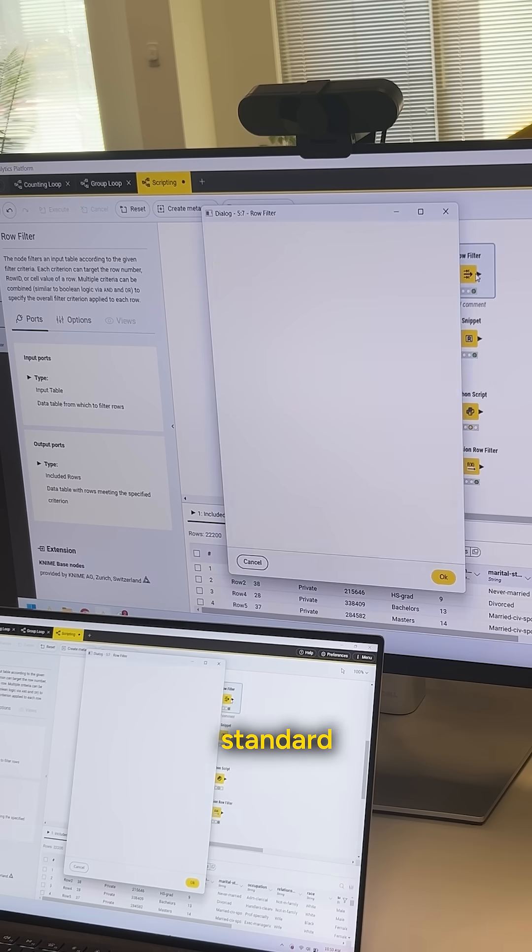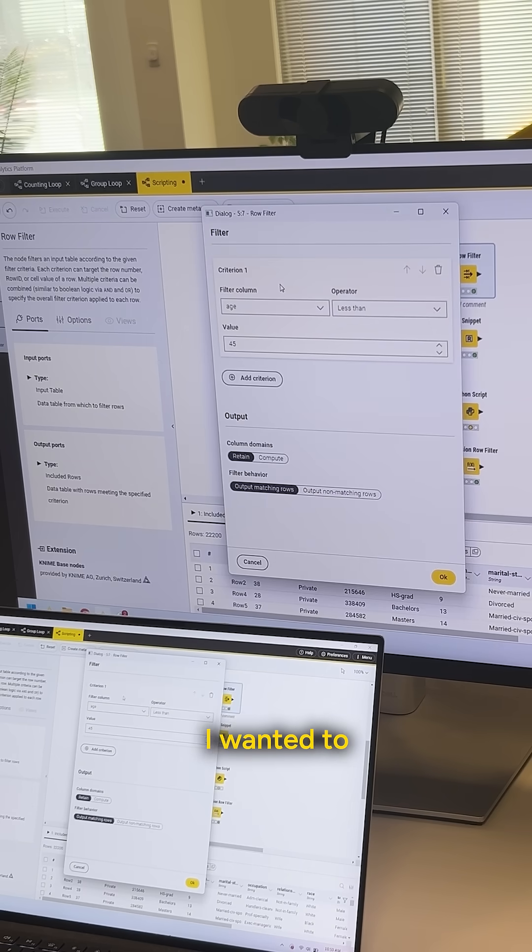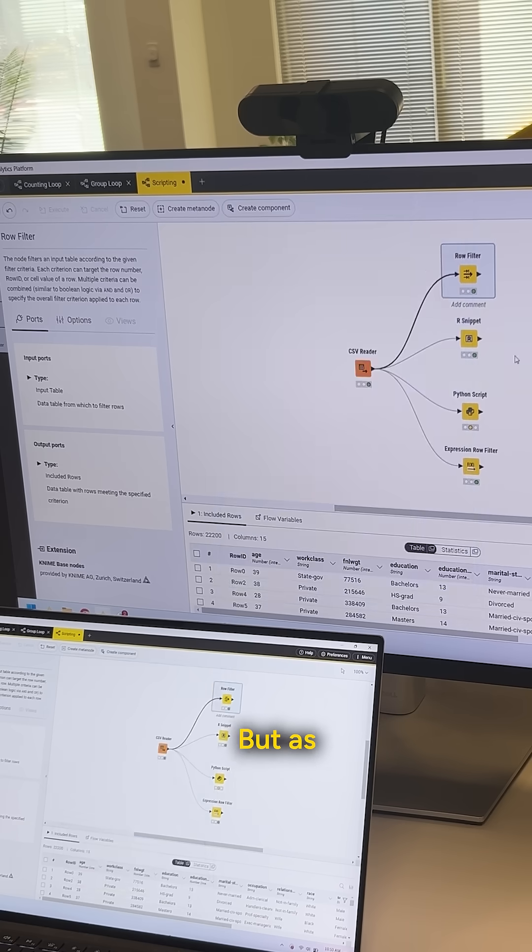Now, if we were to use the standard row filter node to do this, let's say I wanted to return from my records age less than 45. Okay, that's the standard way to do that.